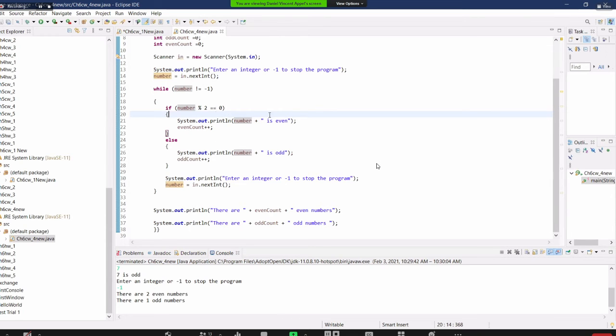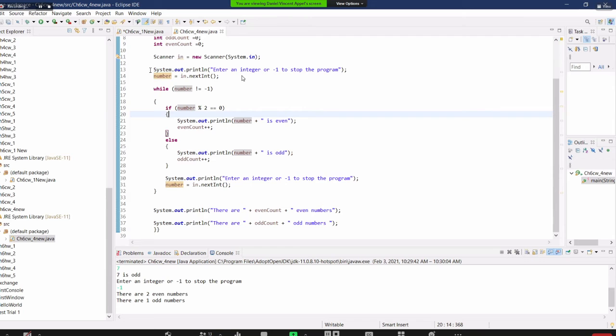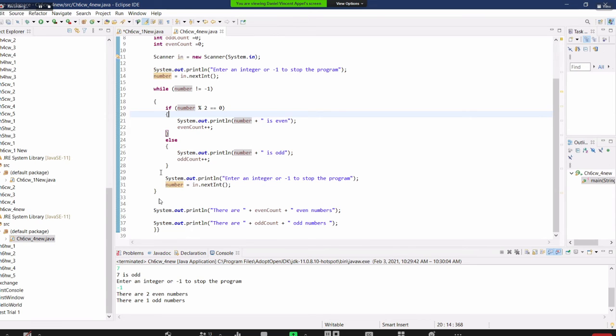And notice here, there are two reads. The primary read is right here, and this is the update read. The primary read is before the while loop. The update read is at the end of the while loop.